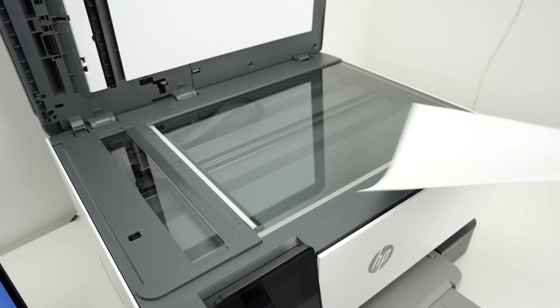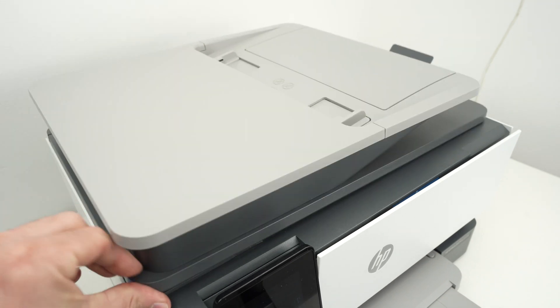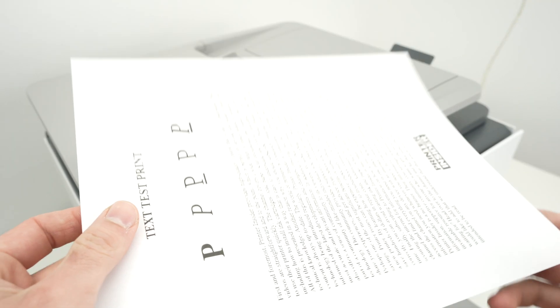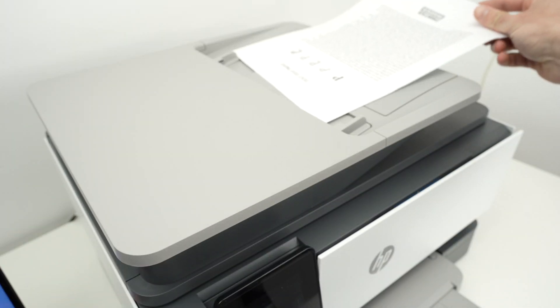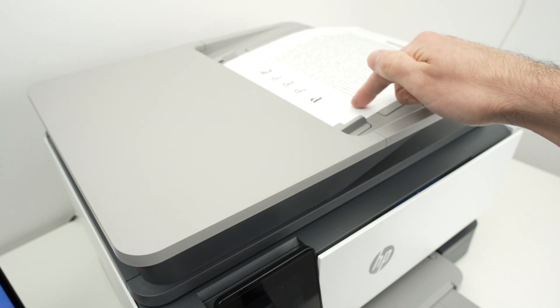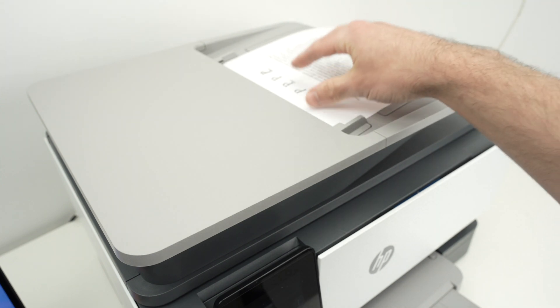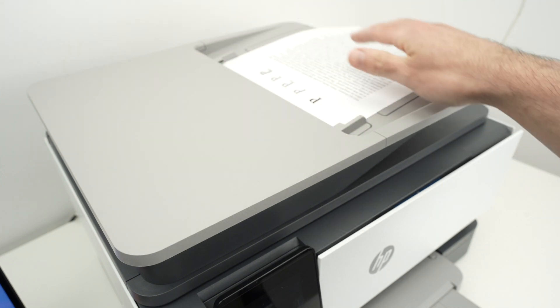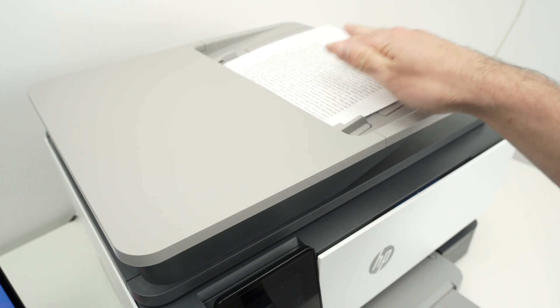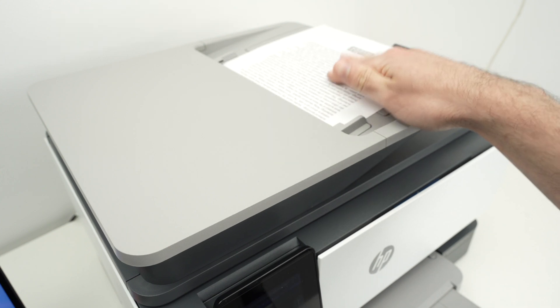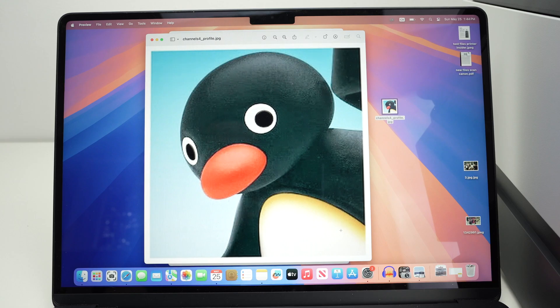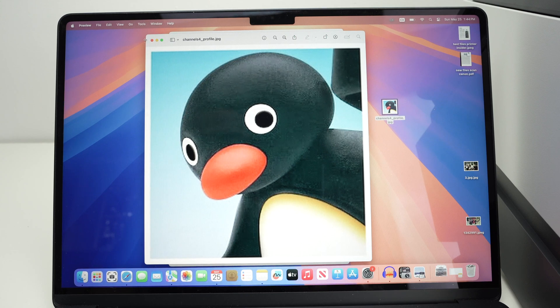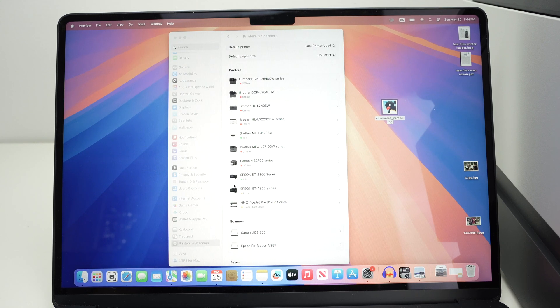Then you can close the lid. If you're using the top document feeder with multiple pages, simply insert them with the text or the image facing up with the top part again towards the left, and simply glide until you cannot glide them anymore inside. On your Mac computer, you simply need to go back in the printer's menu.